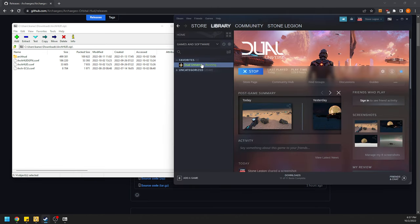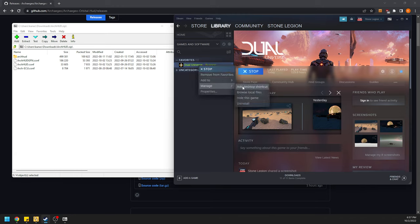We're going to go to Steam. I'm using a Steam instance of this game — it doesn't matter where you install, it's going to be the same location. Just the install folders will be a bit different.